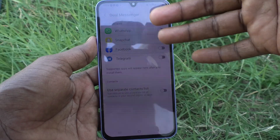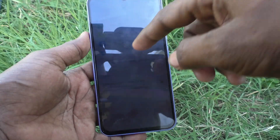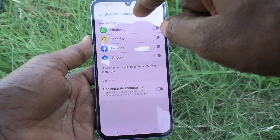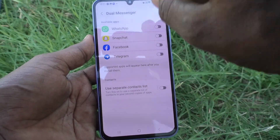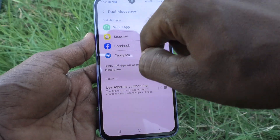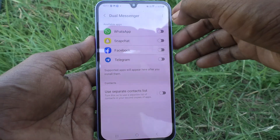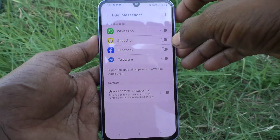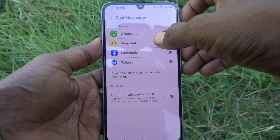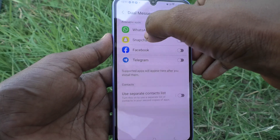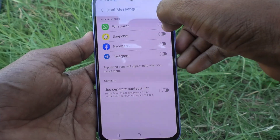For example, if you want to use Instagram, go and install Instagram on your phone first, and if it is supported it will be listed here. Now let's see how to set up dual WhatsApp.